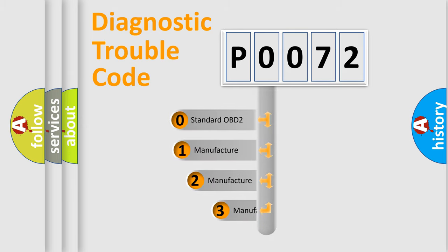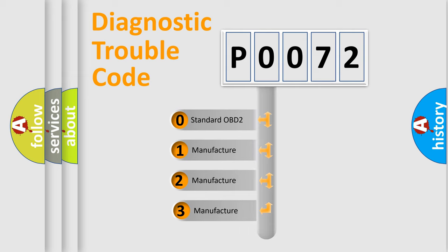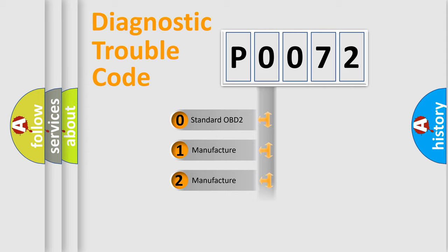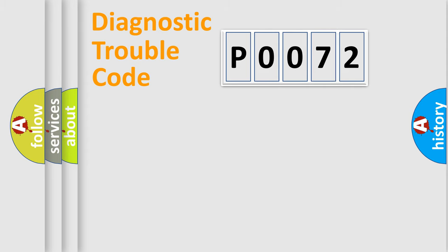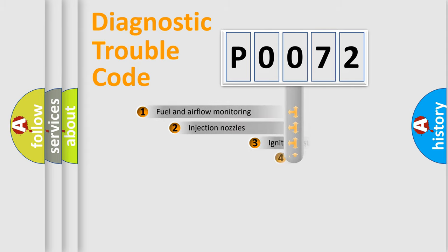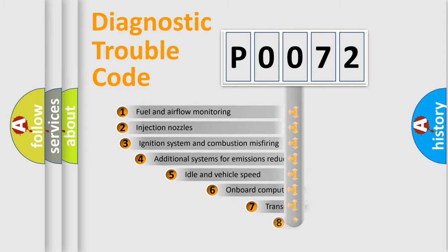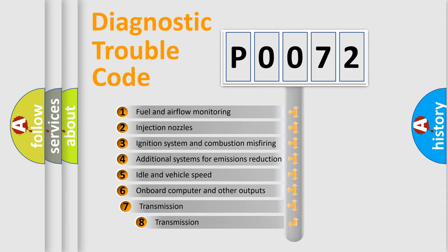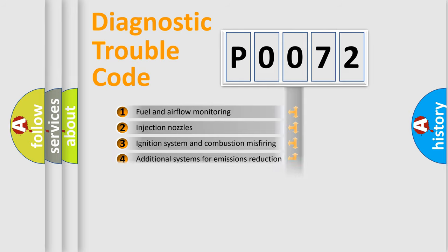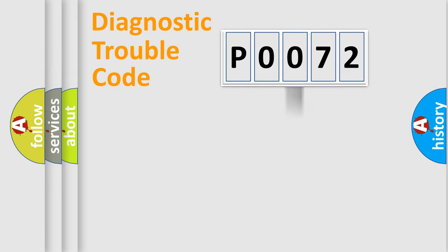If the second character is expressed as zero, it is a standardized error. In the case of numbers 1, 2, or 3, it is a more specific expression of the car-specific error.